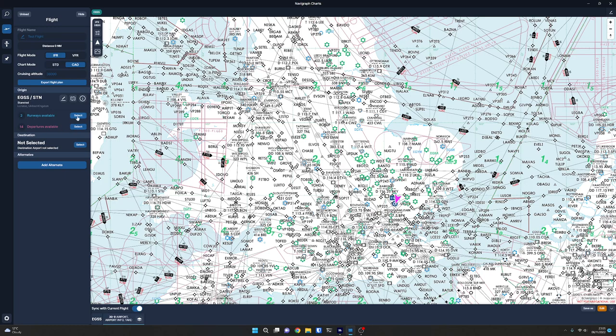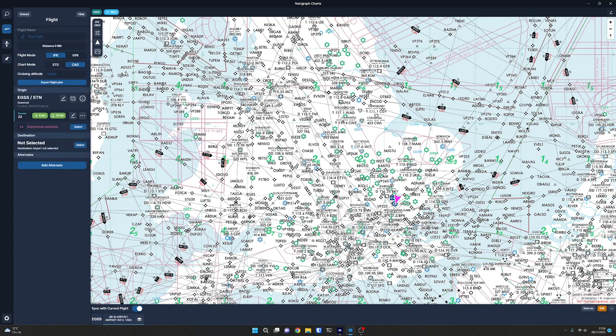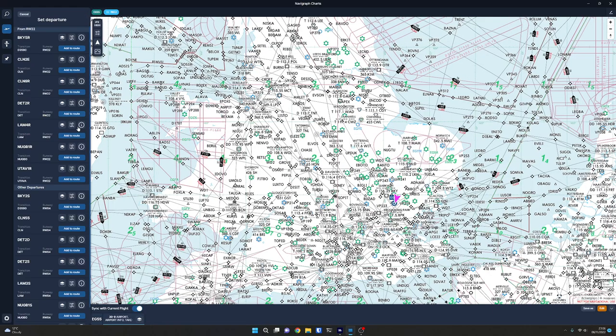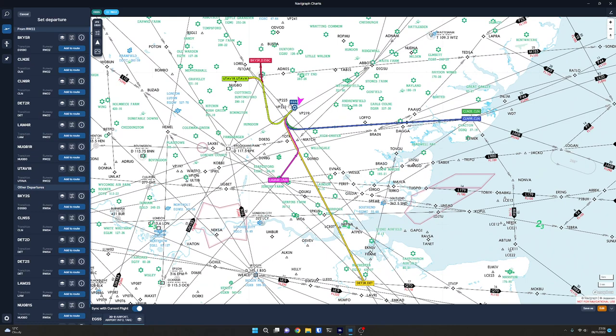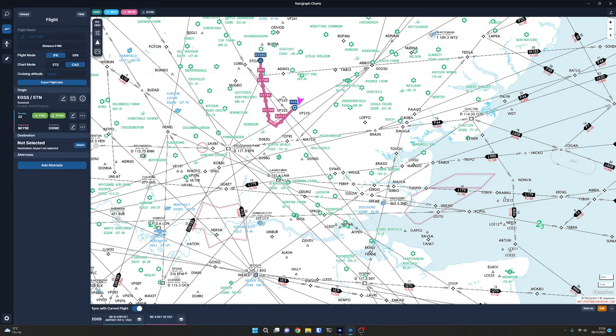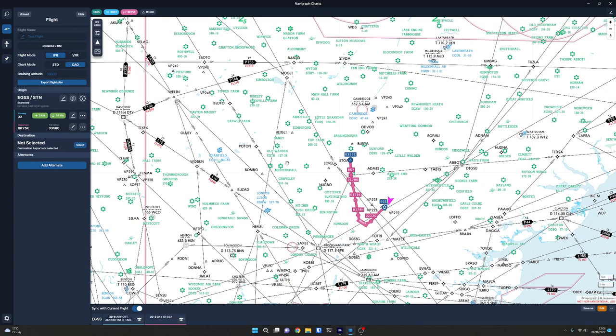And we can see there are two runways available and 14 departures available. So we can click on select runway. And we can see those vectors again, which is very cool for the wind on the runways. So we'll choose add to route on runway 22. So now we can choose a departure. So if we go to select a departure, it will draw all of them on the map. I think that's fantastic. And they're all labeled, so you know which one's which. So maybe BKY5R looks better, actually, because we're going to go north. So let's go add route.